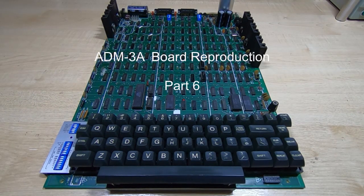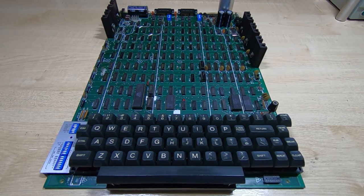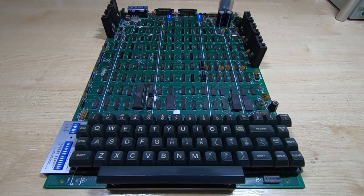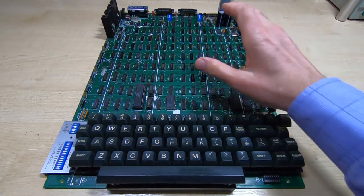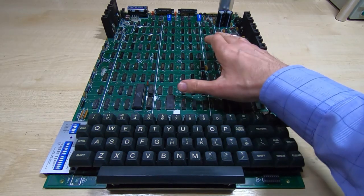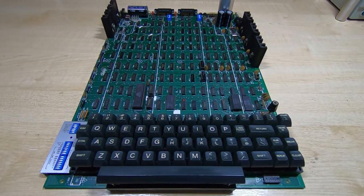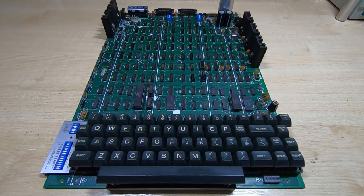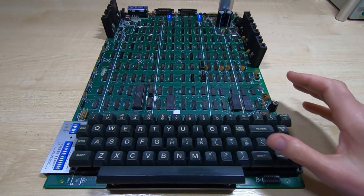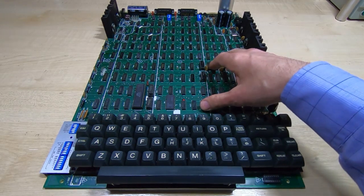If you've been watching my videos, then you'll know that one of the projects I currently have underway is the reproduction of this board. This is out of an ADM 3A dumb terminal, and the project is to recreate this board.